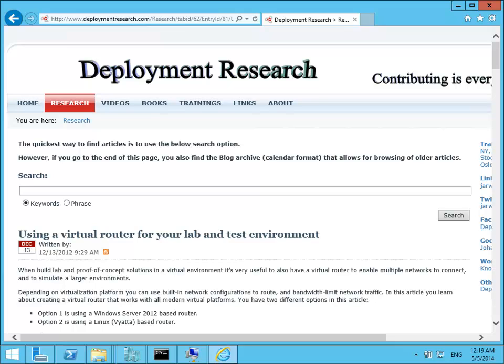In the blog post you can see there are two options to set up the router. Option 1 using Server 2012 or 2012 R2 if you like. And option 2 is to use a Linux based router instead. The Linux router has been the most reliable, but if you're not that savvy in Linux it might be easier for you to actually use the Server 2012 based router instead. In this video I will demonstrate option 1 using Server 2012 as a router.